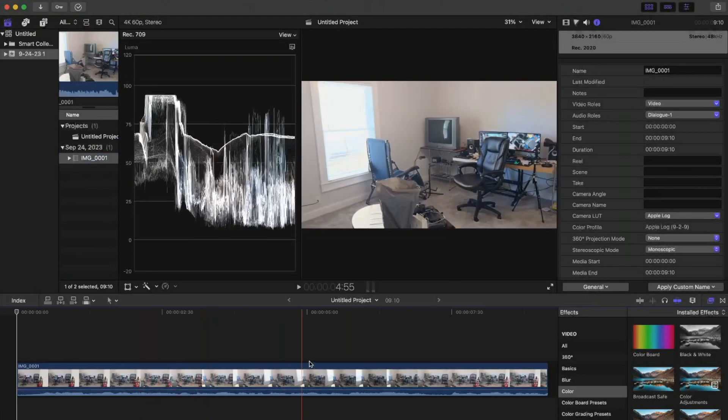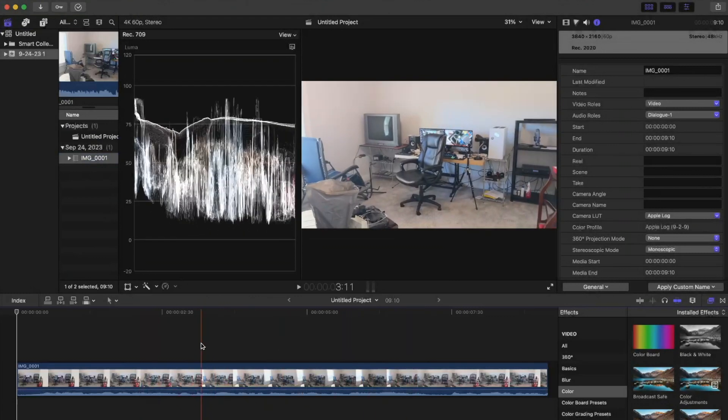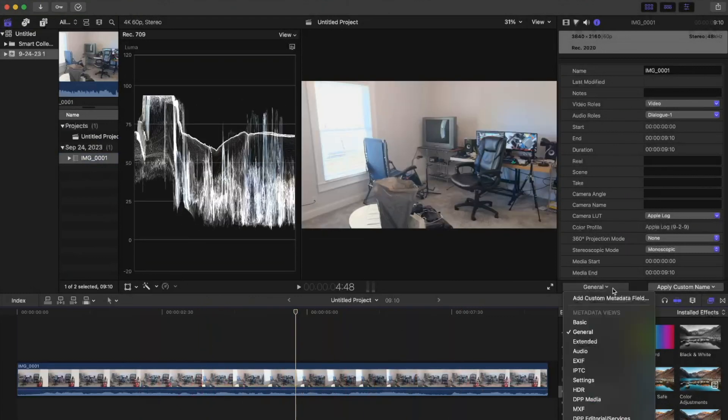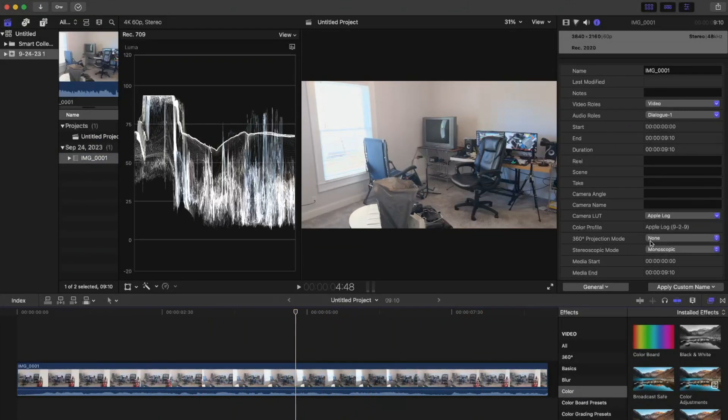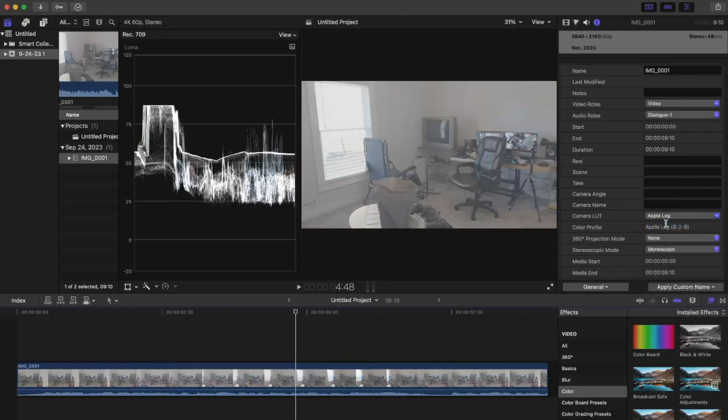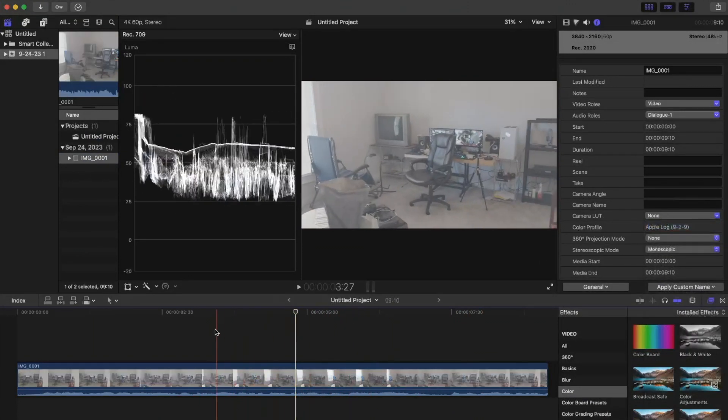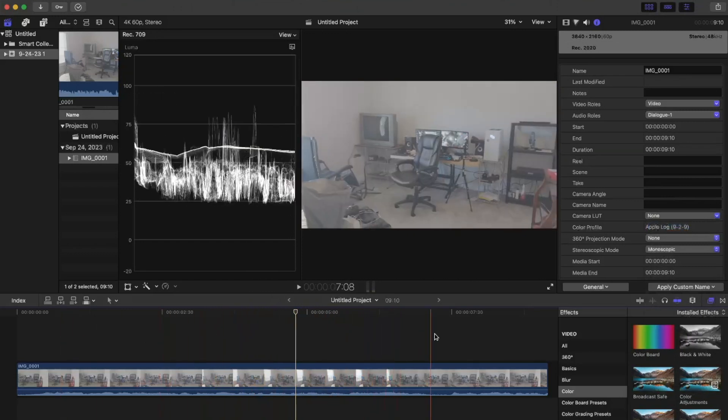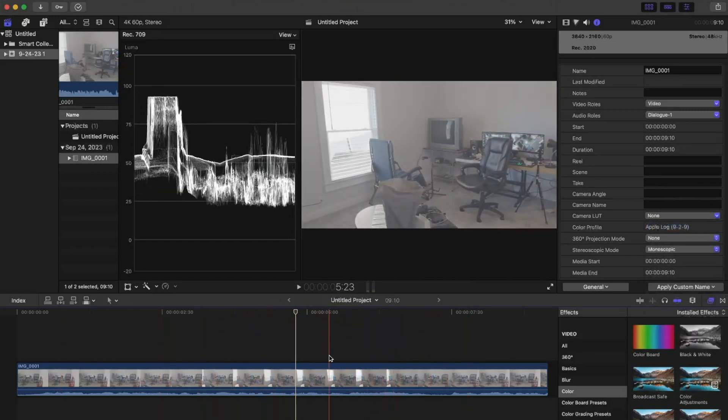So here we are. Again, it's pretty SDR looking, so I'm going to go into General, then General, Camera LUT, Apple Log, None. Now we have that actual log looking footage.